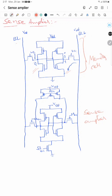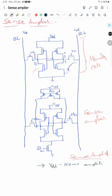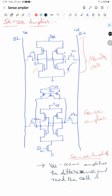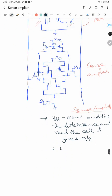The sense amplifier is required because we don't need to discharge the bit line all the way to 0. Even a partial drop — VDD minus some hundred millivolts — is enough. The sense amplifier amplifies this difference and reads the cell, which improves the speed of the read operation.